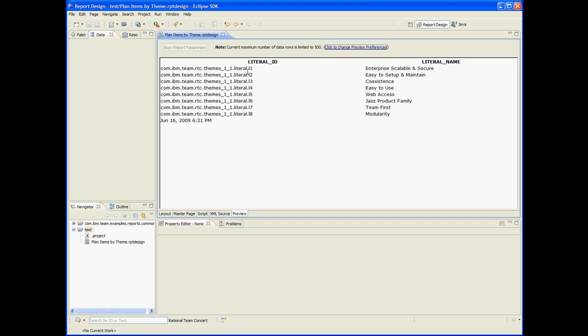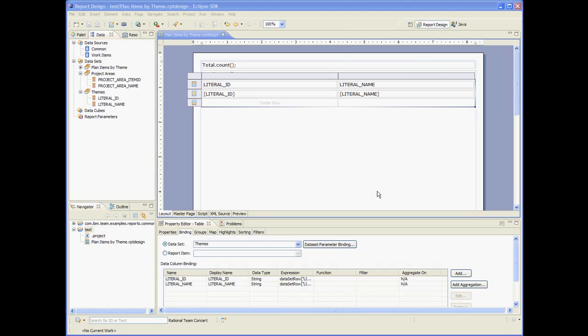Good. So now we have like a mapping that maps literal IDs to literal names. Let's put that mapping in a JavaScript object so we can easily access it later on.